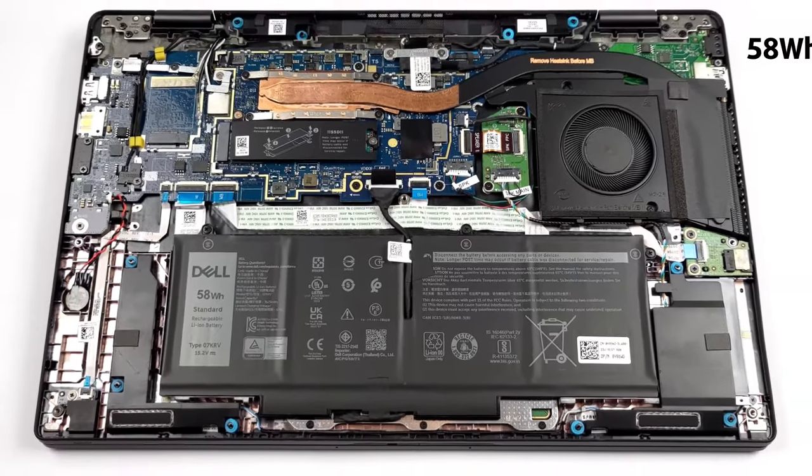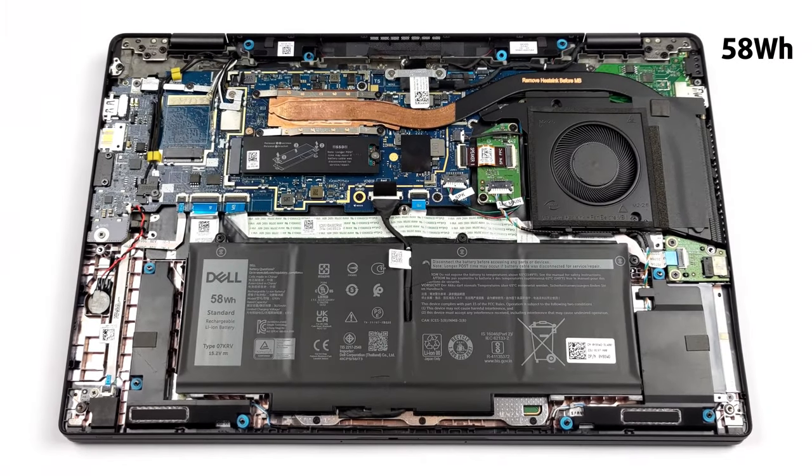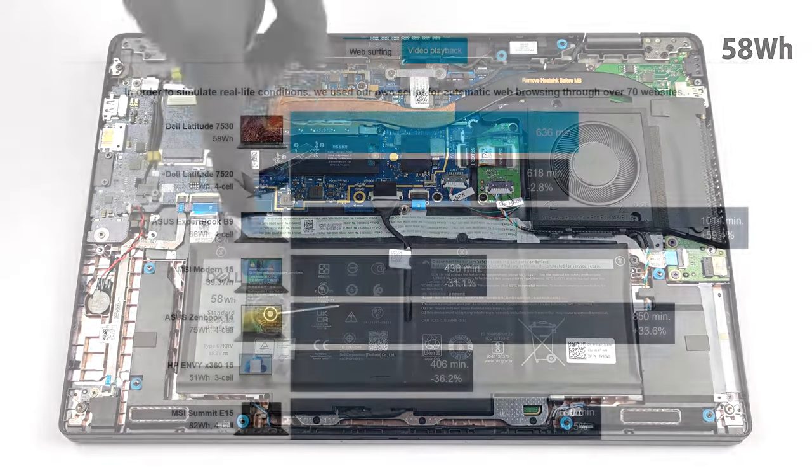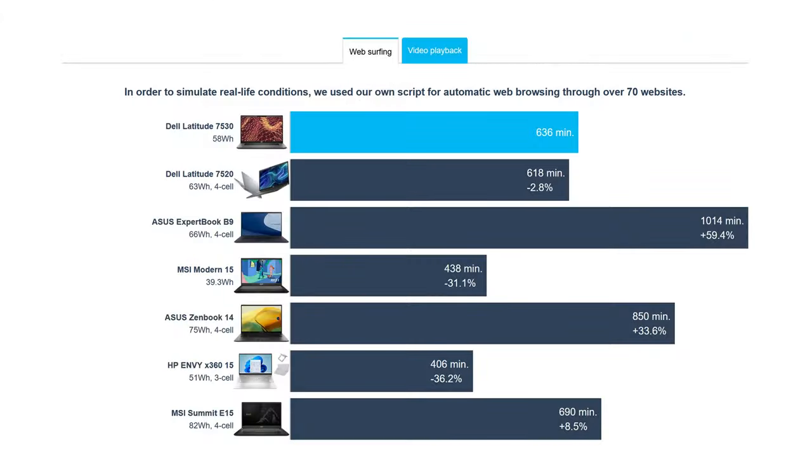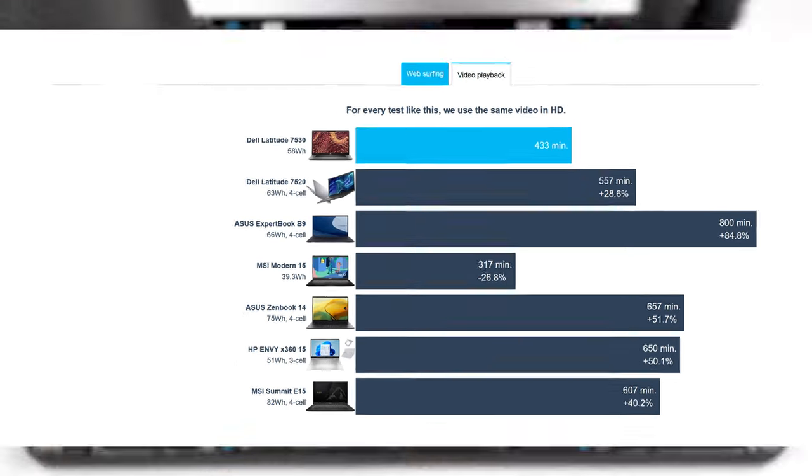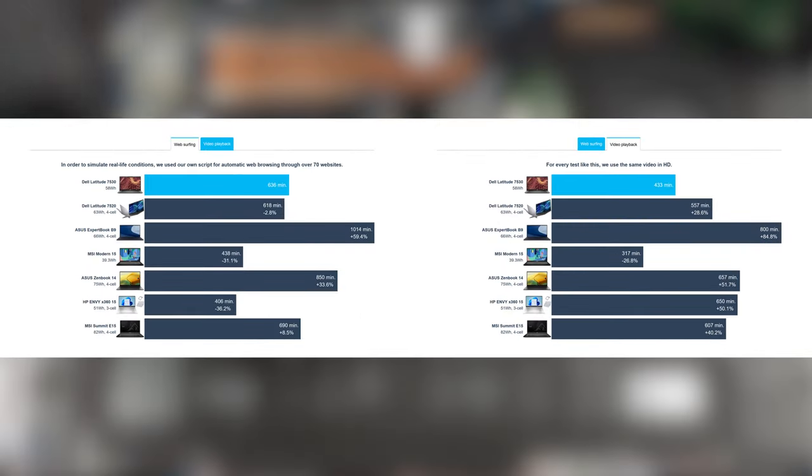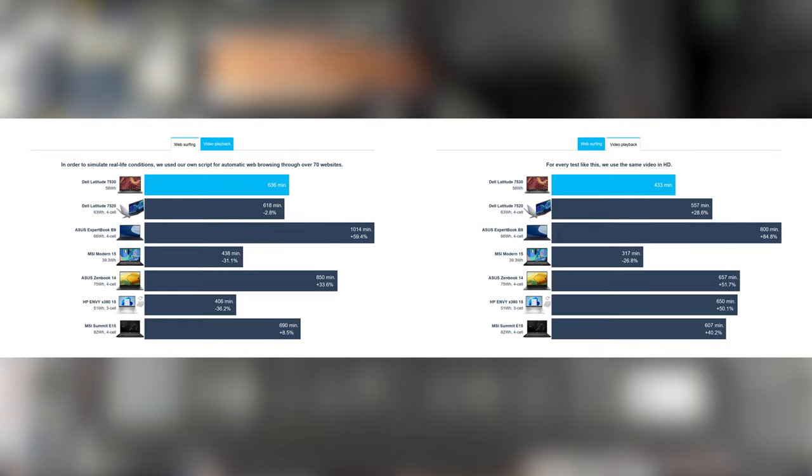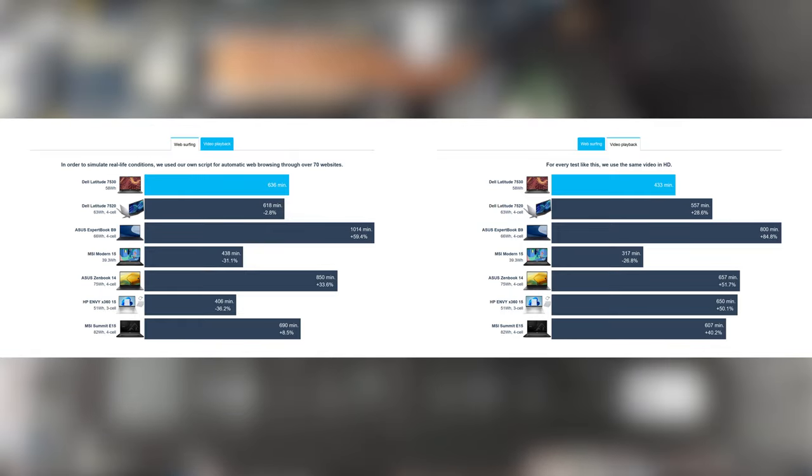We chose a configuration with the larger 58-watt-hour battery unit, which lasts for 10 hours and 36 minutes of web browsing, or 7 hours and 13 minutes of video playback. If you pick the 4K display, you can expect worse performance out of the battery, since you have to power more pixels.